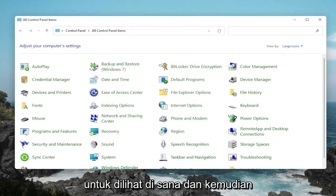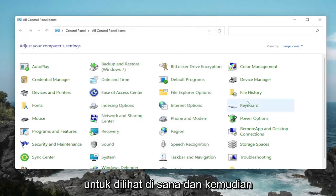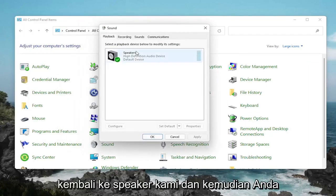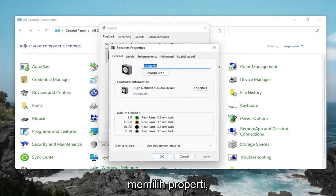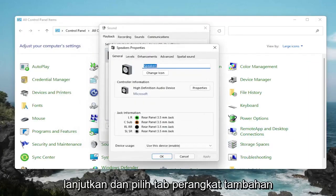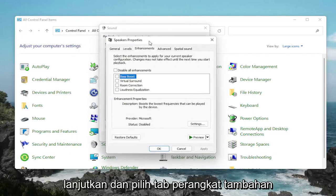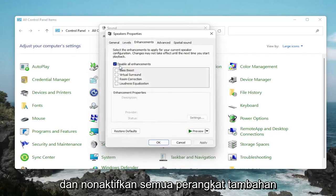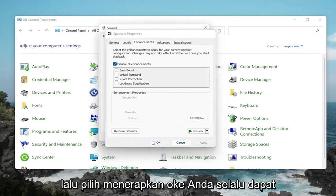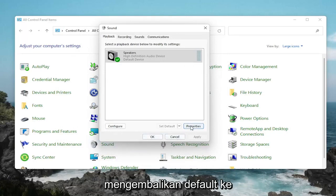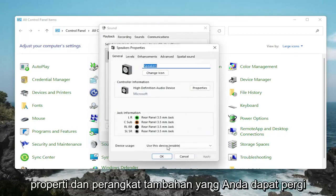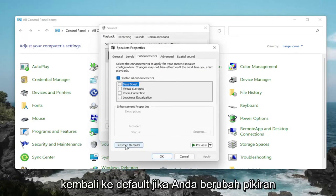That would definitely be something to take a look at. One further thing too: if we go back into Sound, back into our speakers, and then select Properties — go ahead and select the Enhancements tab and disable all enhancements. Then select Apply and OK. You can always restore the defaults too if you click on Properties and Enhancements.